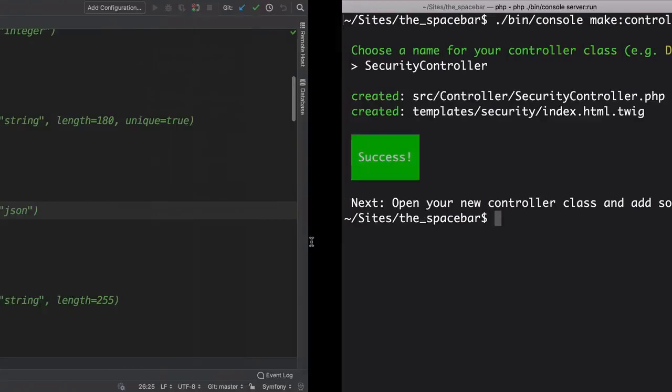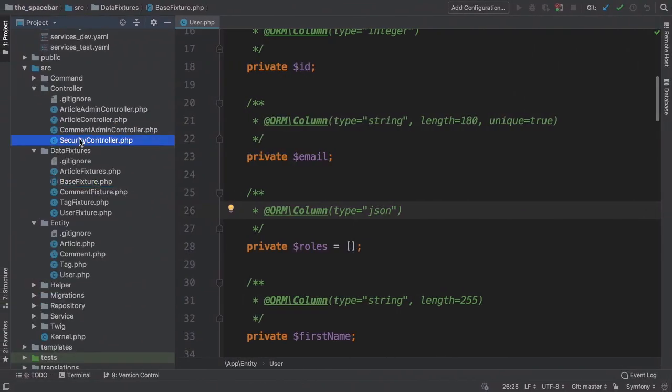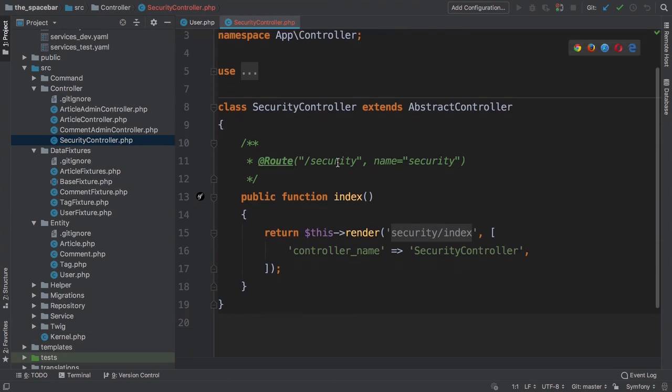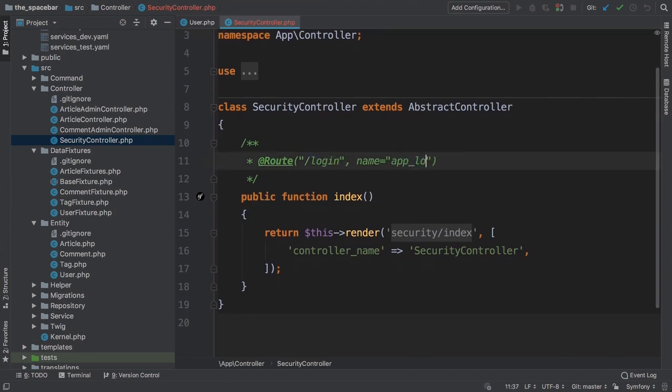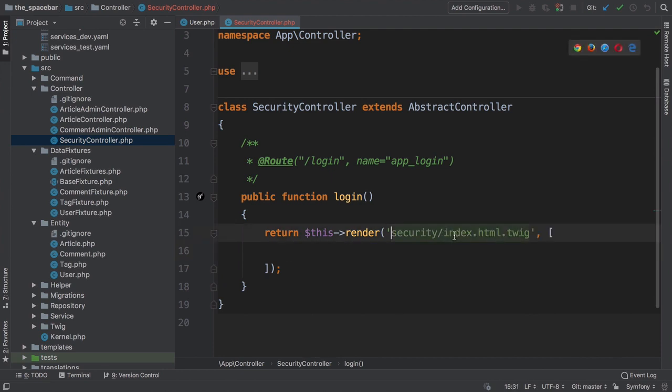Move over and open that. Okay, update the URL to /login, change the route name to app_login, and the method to login. We don't need to pass any variables yet, and we'll call the template login.html.twig.